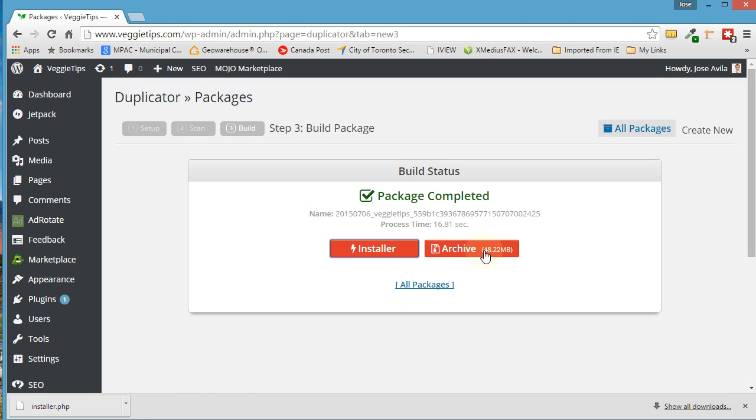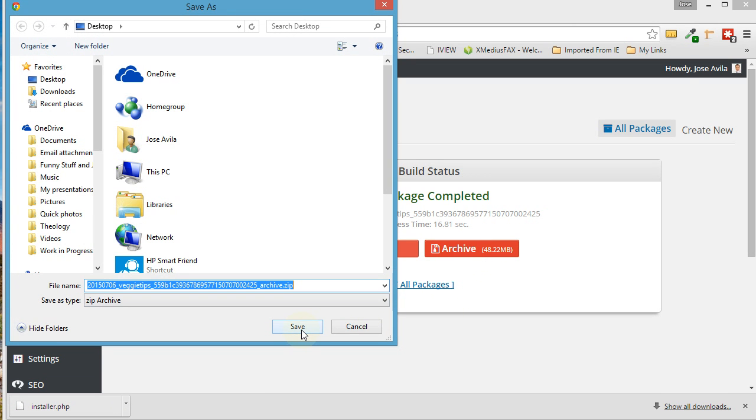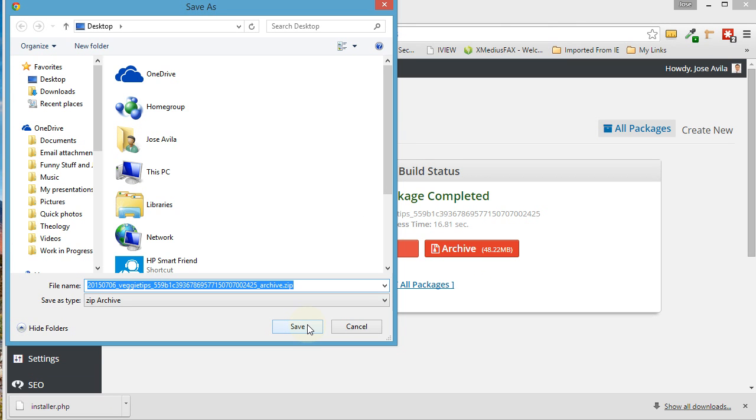Then click on Archive. That's a little bit of a bigger file and it's going to take a while longer to download. Also download that to your desktop. I'm just going to pause it for a second while it downloads.